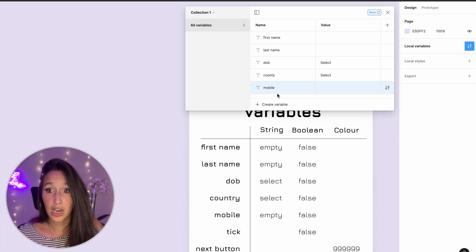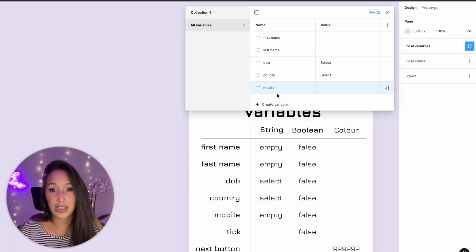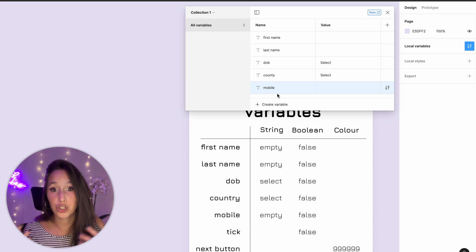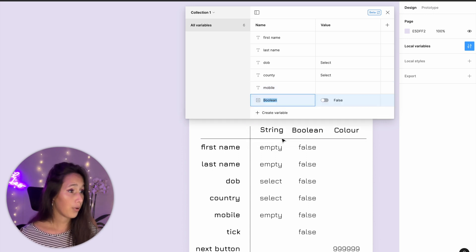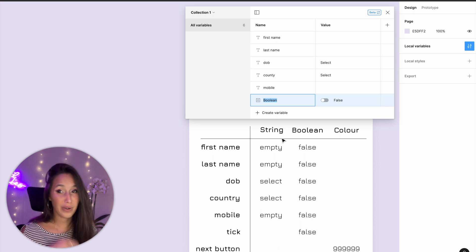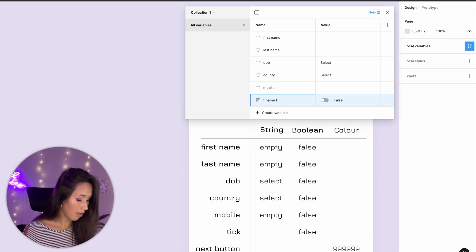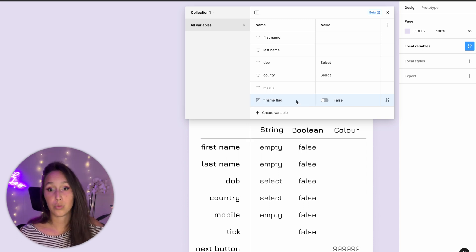Now let's start creating our Boolean variables. A Boolean is a true/false variable that can show us whether something has happened or it can also be used to hide and show layers. I'll click on create variable Boolean. Variables can't have the same name even if they're different kinds, so I'll call this one 'f name flag' and then I'll duplicate it multiple times to create the rest.